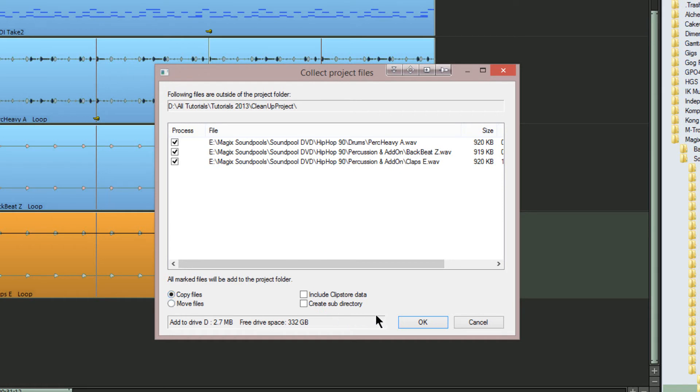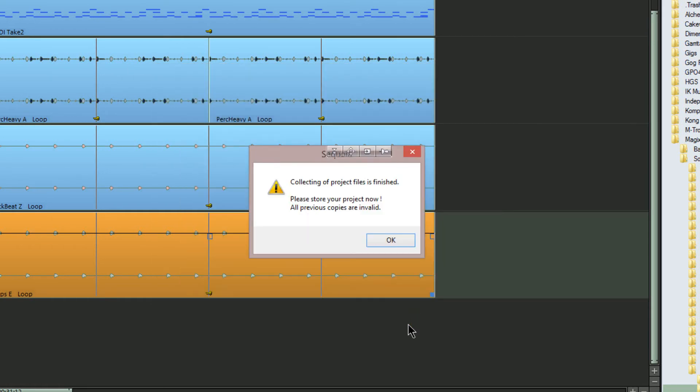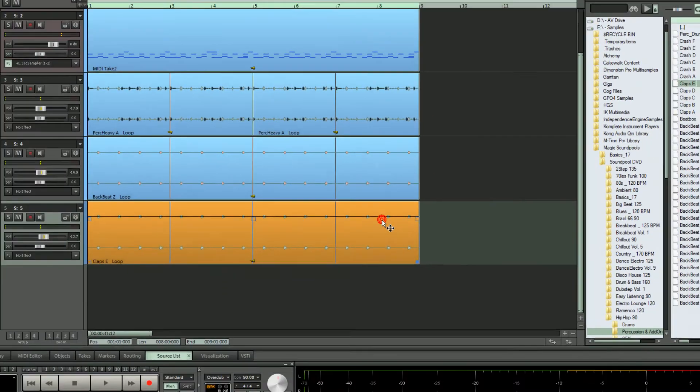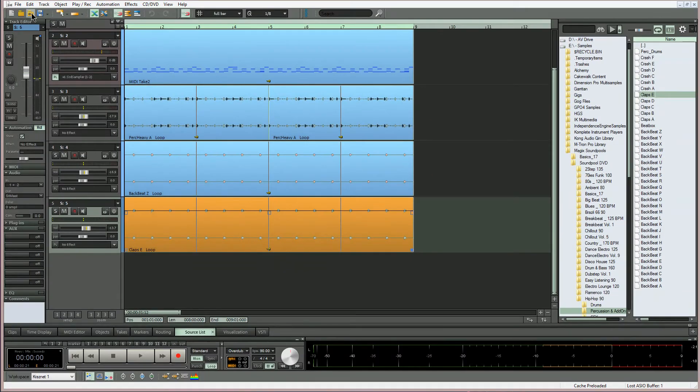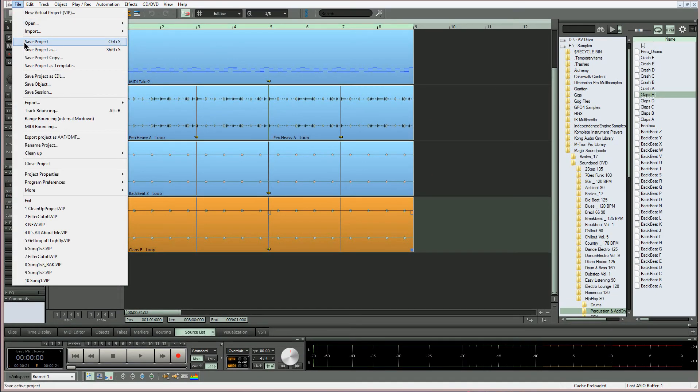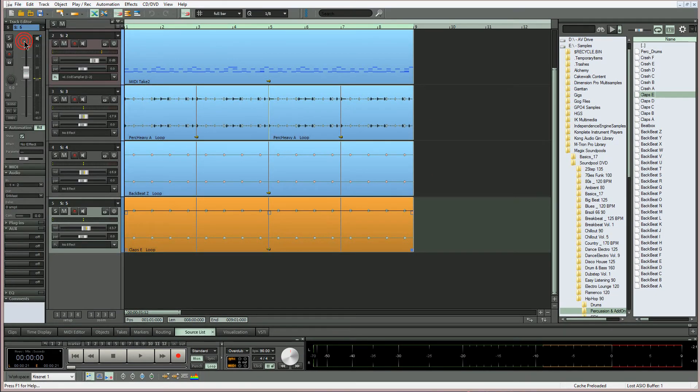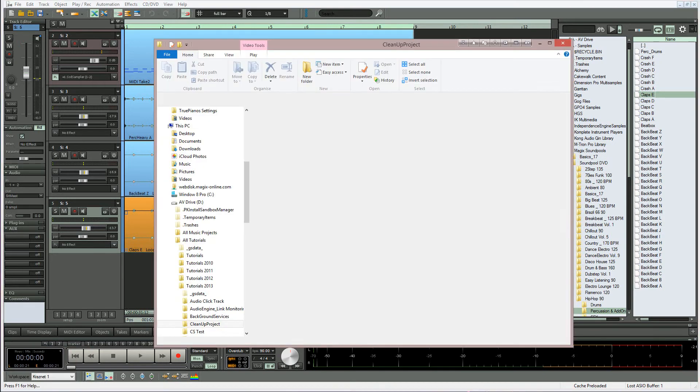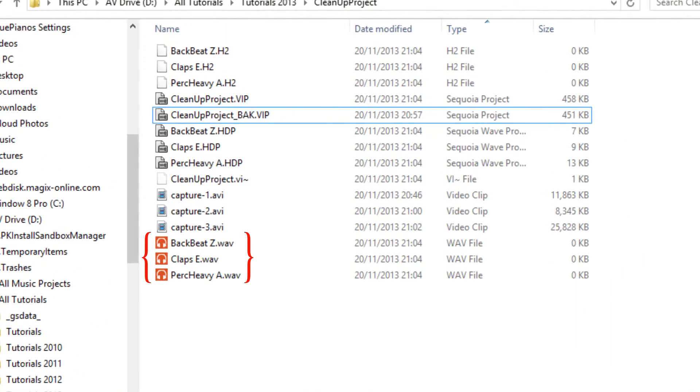So now I'm clicking OK. The copying operation is quickly carried out. The dialog tells me the collecting of project files is finished. I'm now going to save that project.